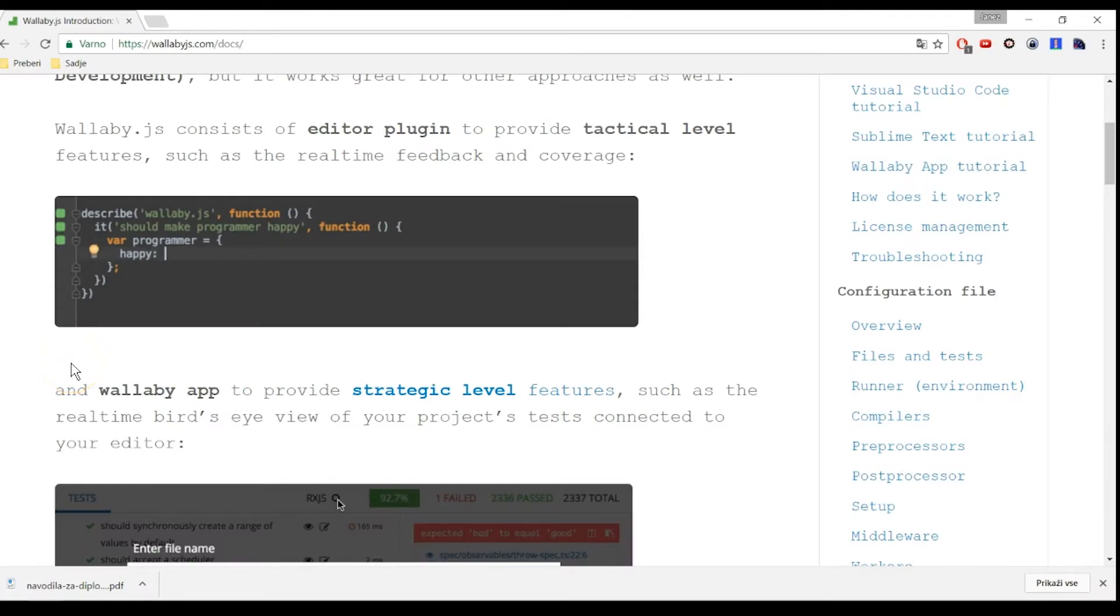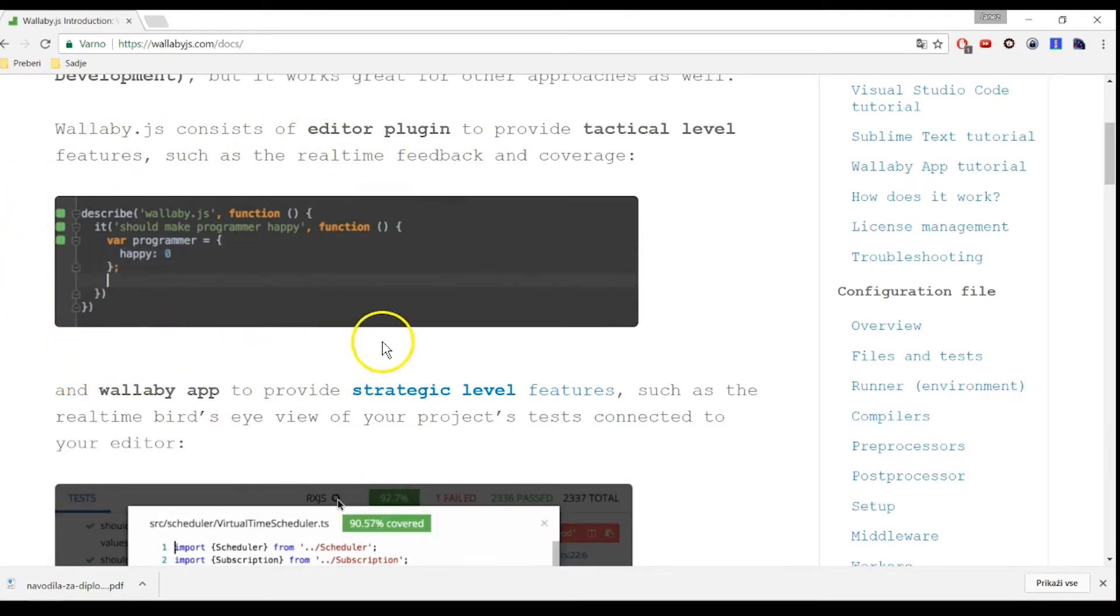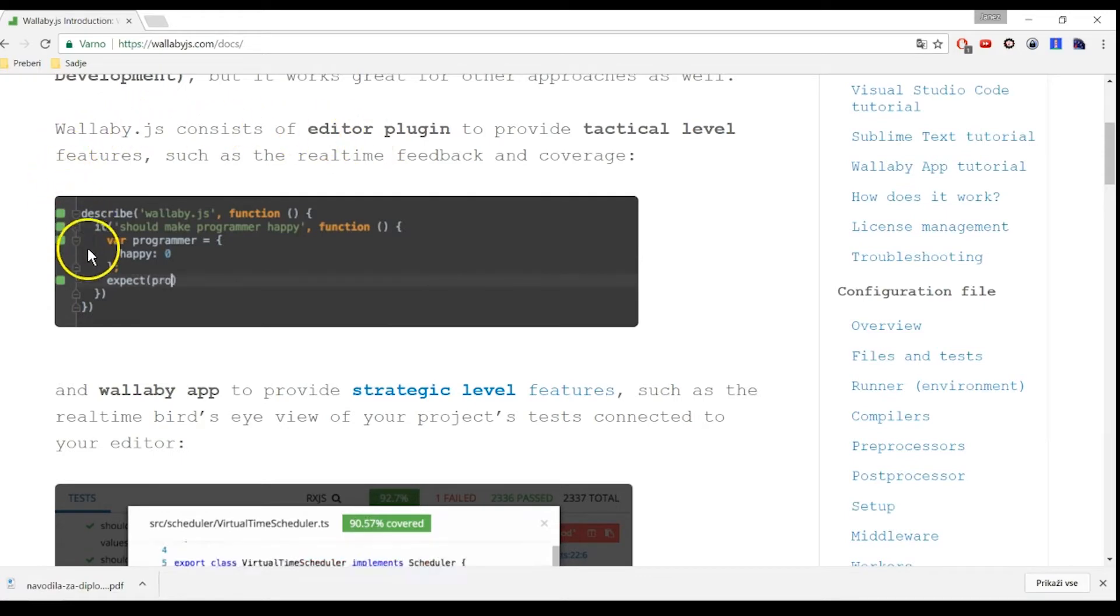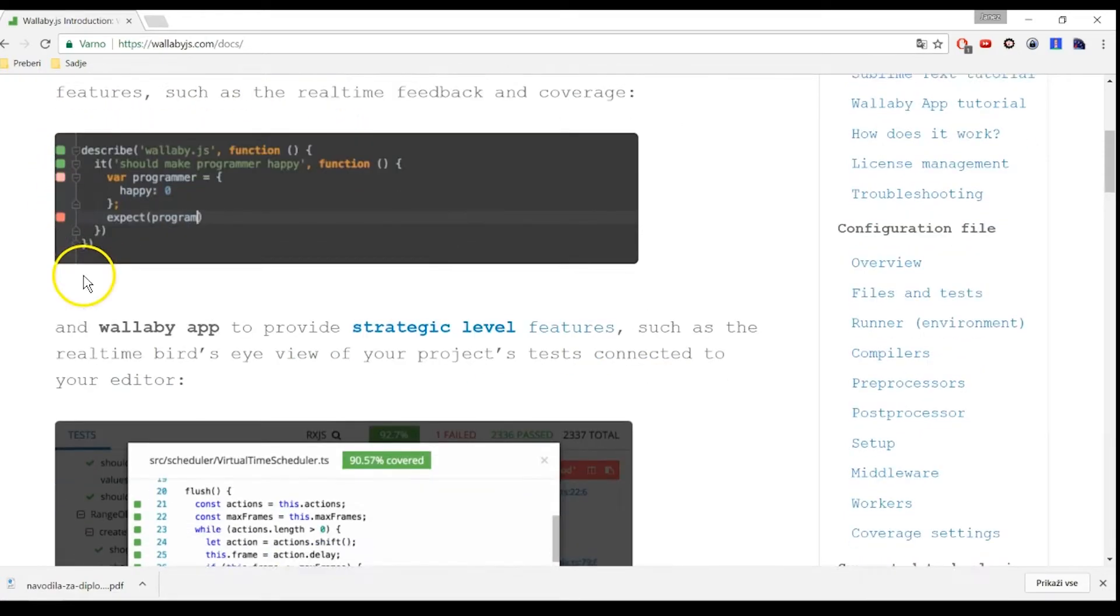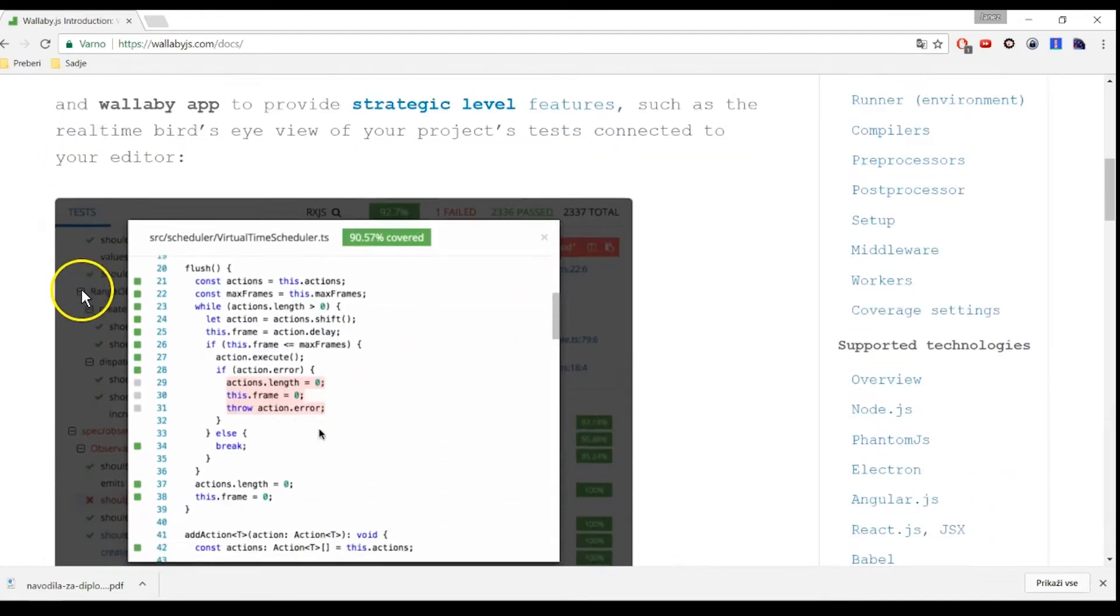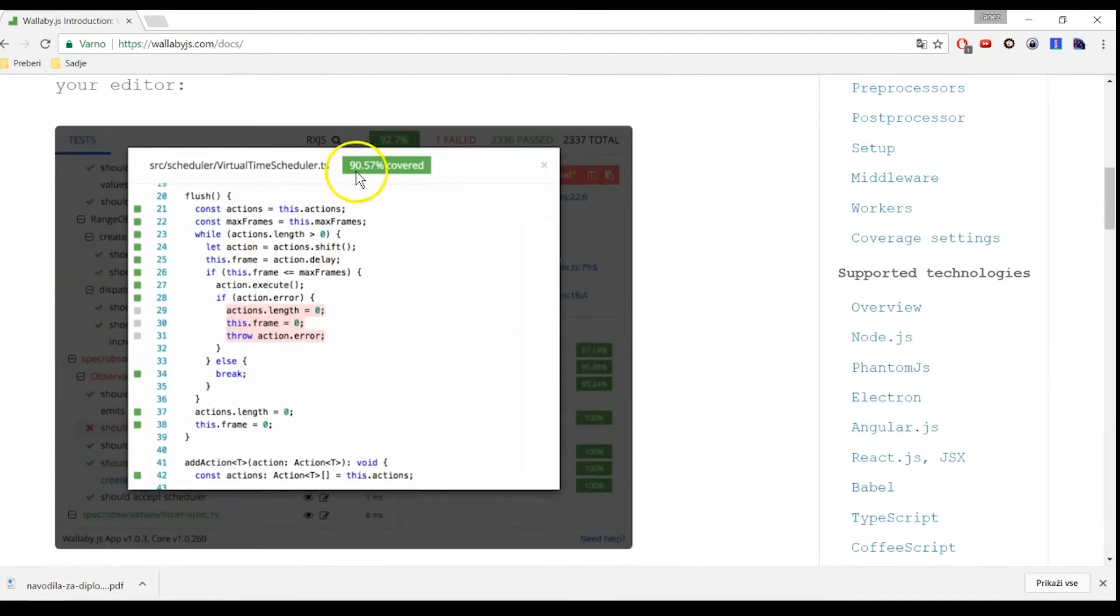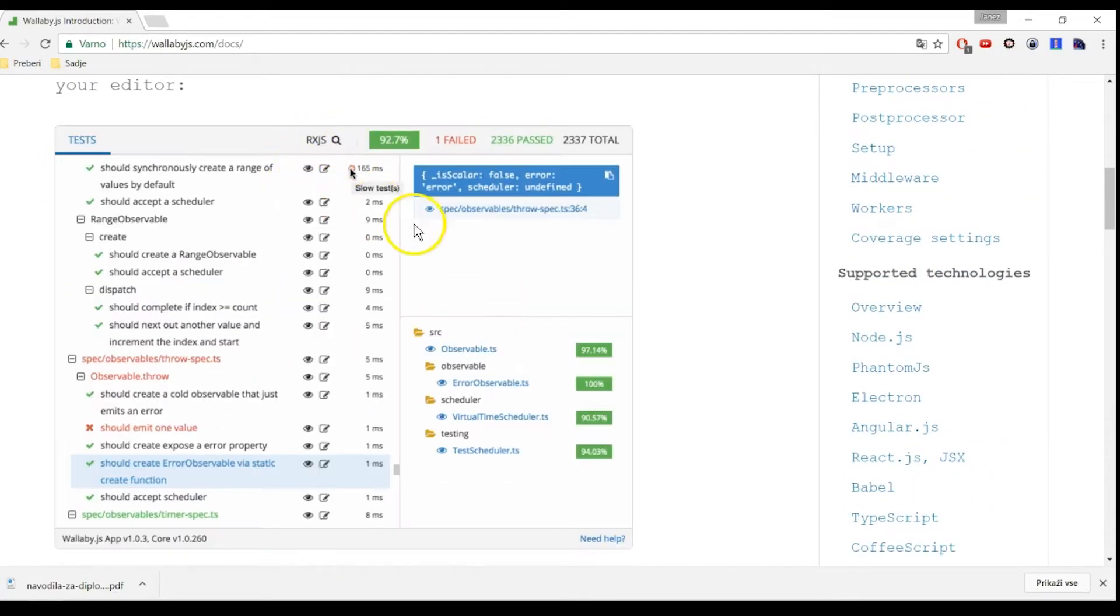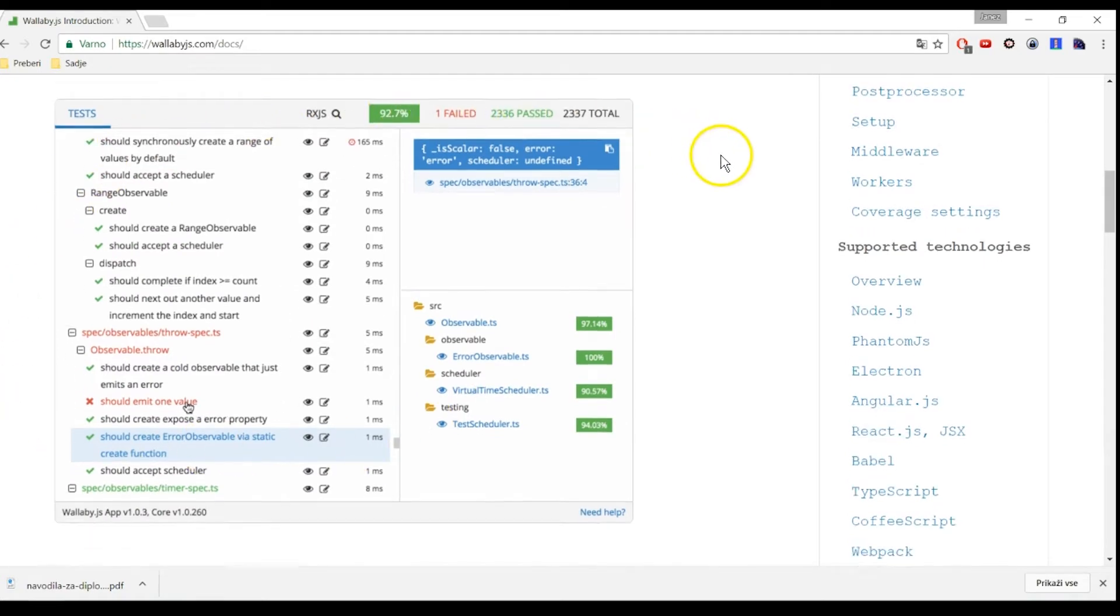Wallaby is an integrated continuous testing tool for JavaScript that continuously runs your tests. It reports code coverage and other results directly to your code editor, immediately as you change your code.